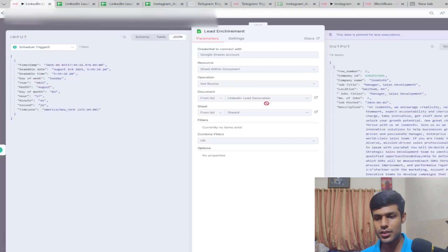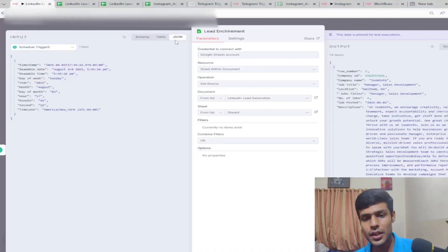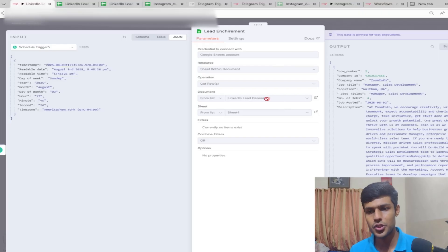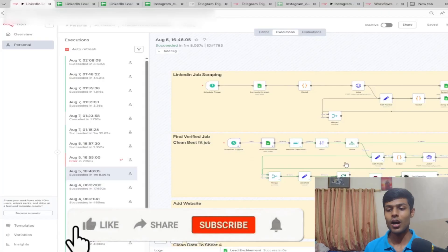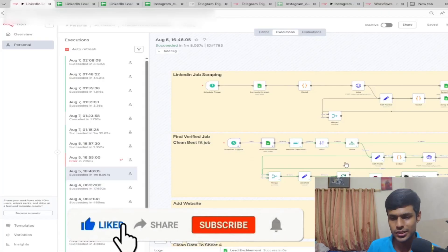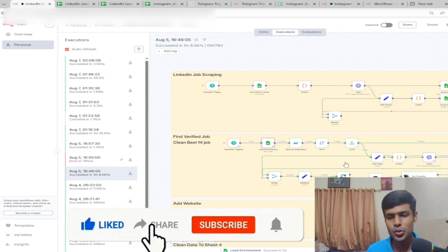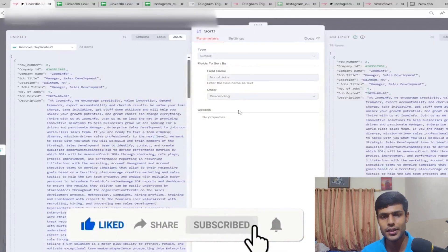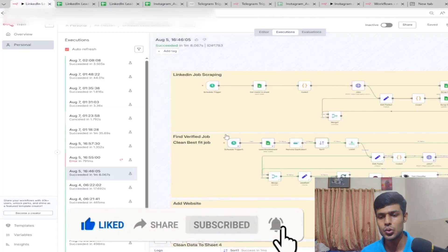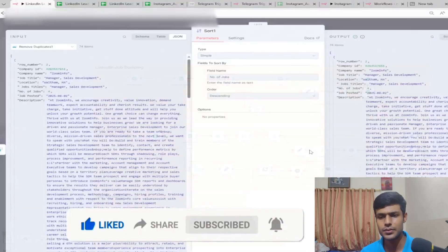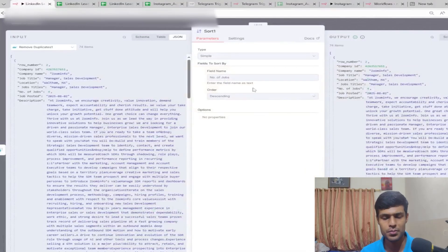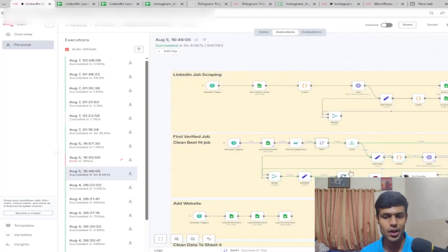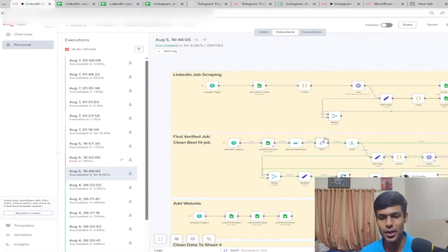Now LinkedIn lead generation - you're extracting the rows from the same sheet, Sheet 4. After scraping, we sort it down by number of jobs so companies with the most listed jobs are at the top.